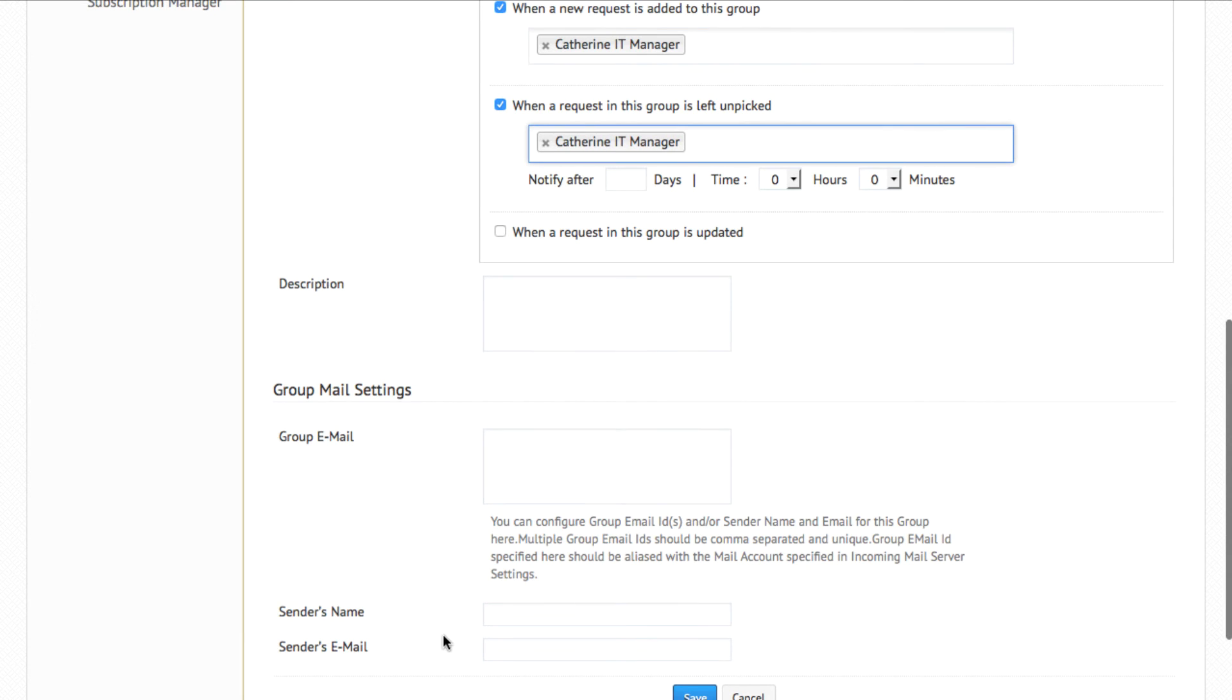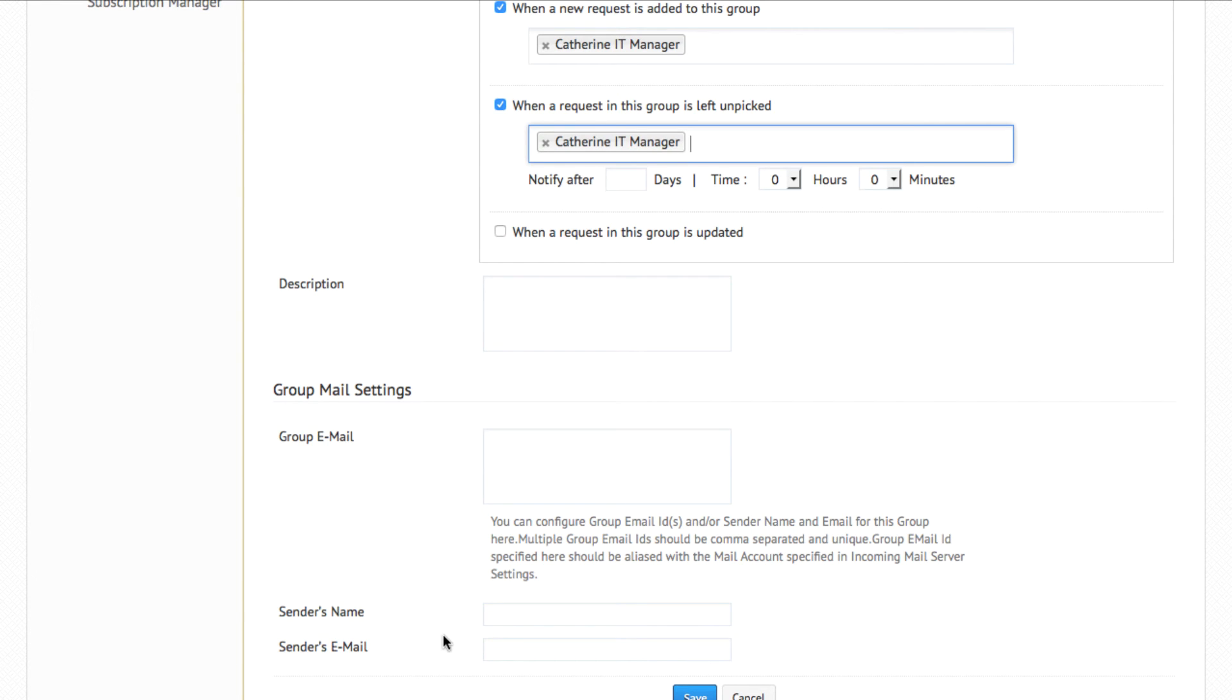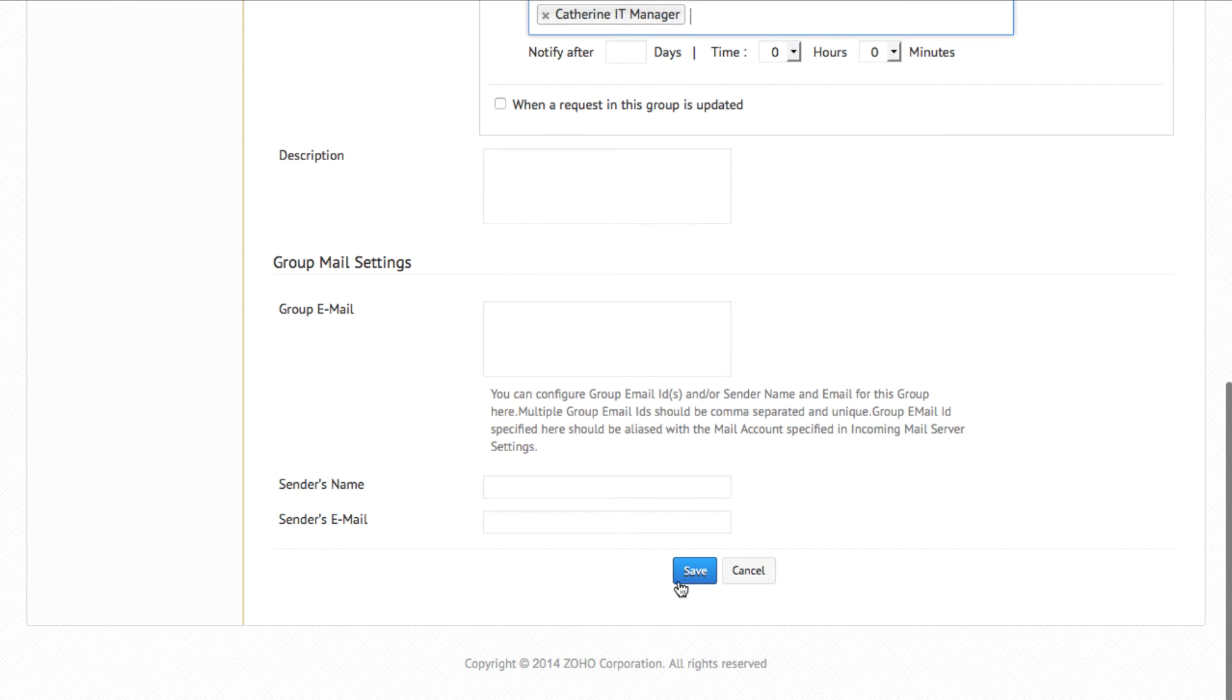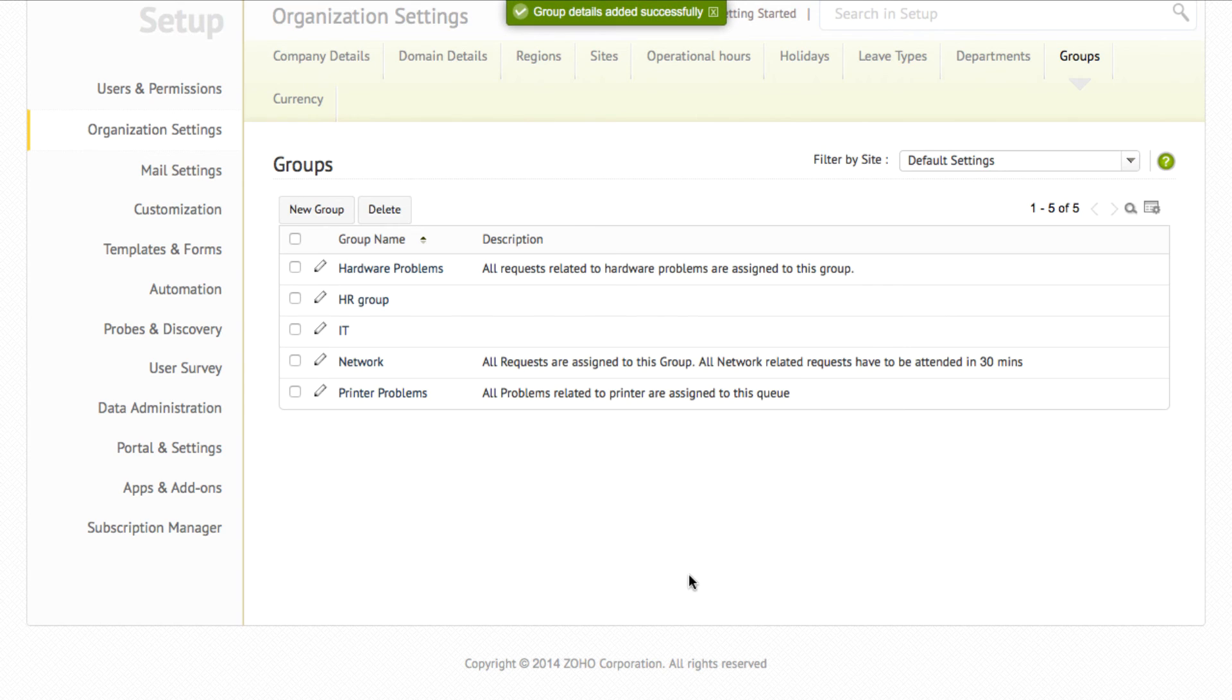You can also give a group email address so that the emails which are sent to the group email address will be fetched in and automatically assigned to the group in the application. In order for this to work, you need to set up an alias in your mail server's end. Click on save to save the settings.